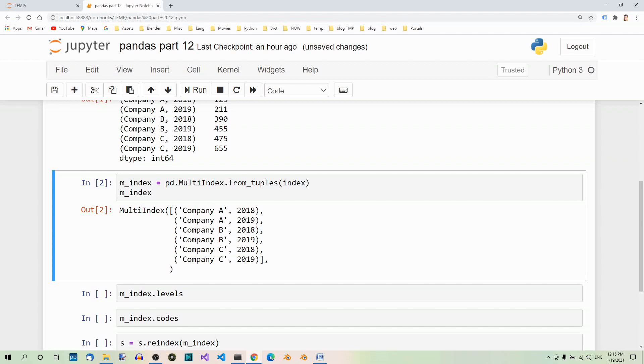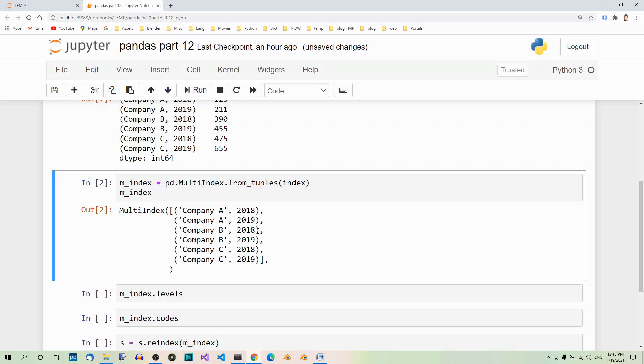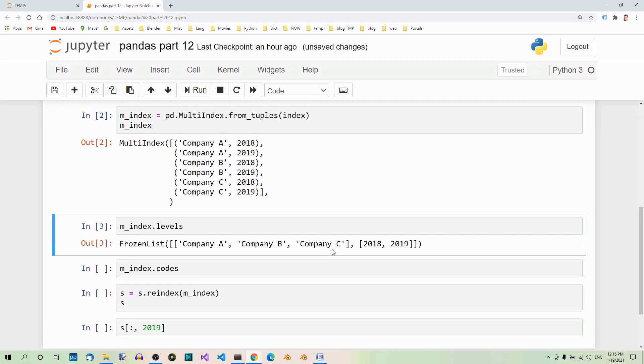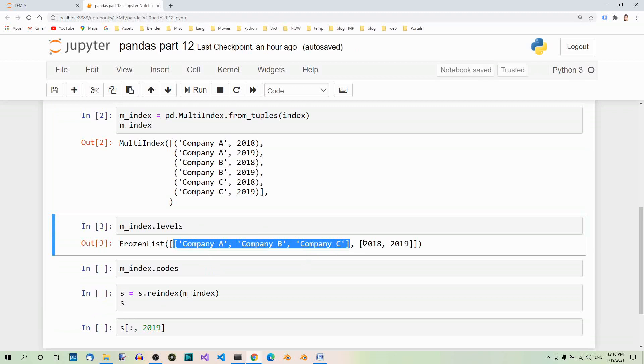It also contains several codes which are used to access the elements contained in the levels. Let's check them out. First let's check out the levels. So here are the levels: company names and time periods.